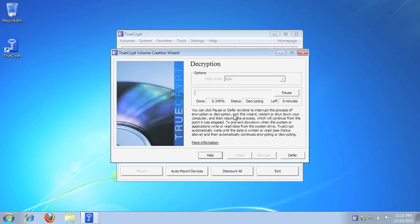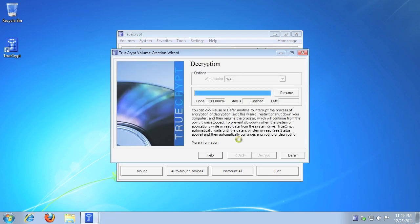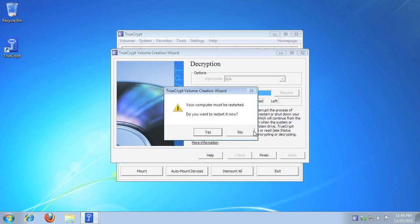TrueCrypt will now decrypt your entire disk. When the decryption process completes, you will be prompted. Click OK. Your system is no longer encrypted, and will not require a password to start. Click Yes to finish and restart your system.